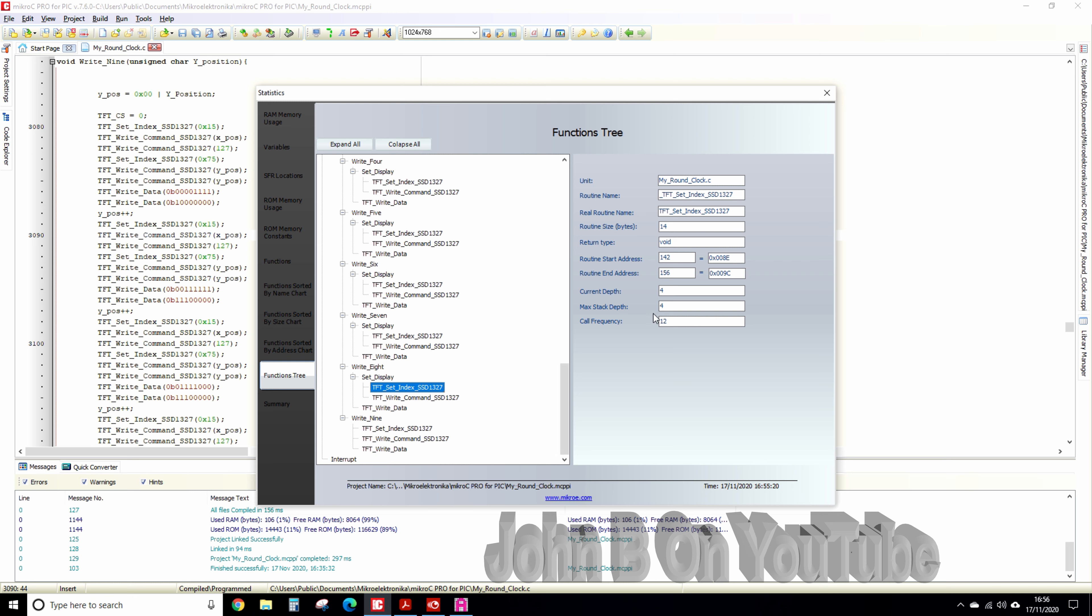maximum step depth four and I'm calling it 12 times. So you see to set the index you're having an extra jump routine in there because of that function whereas in the number nine I haven't got it, I've defined it all here.